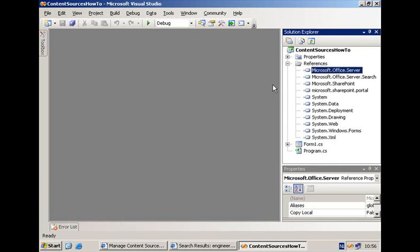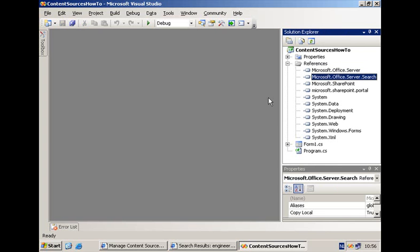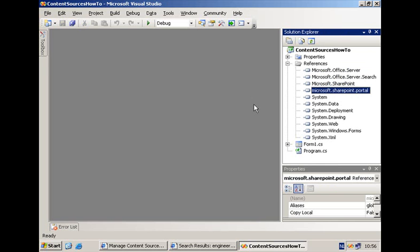The first one is the Microsoft.Office.Server.dll. The second one gives us access to the classes that are part of the search admin API. It is the Microsoft.Office.Server.Search.dll. And then since we are going to talk to the BDC API, I also need a reference to the Microsoft.SharePoint.Portal.dll.